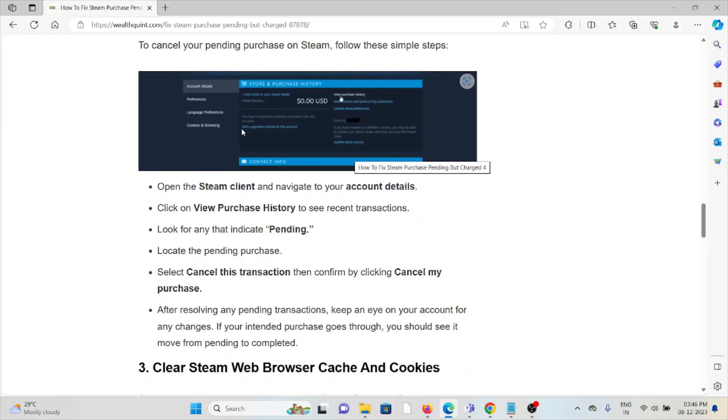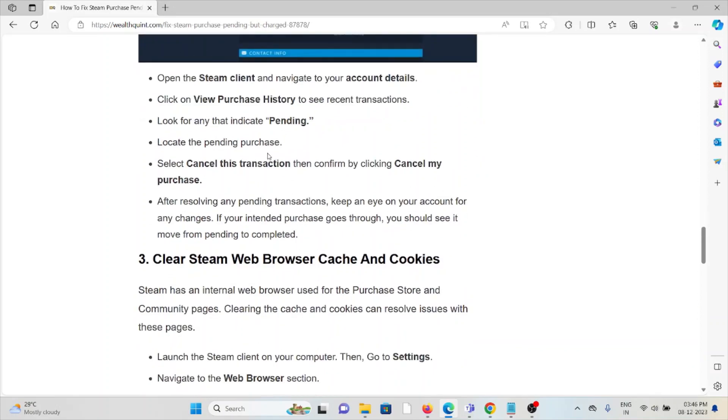After resolving any pending transactions, keep an eye on your account for any changes. If your intended purchase goes through, you should see it move from pending to completed.